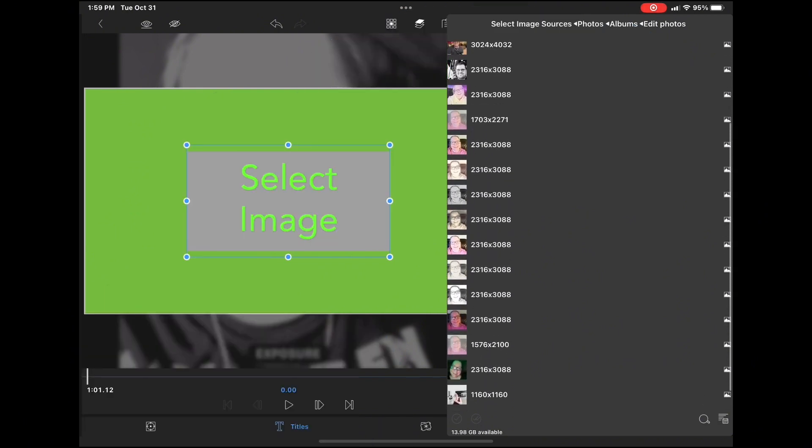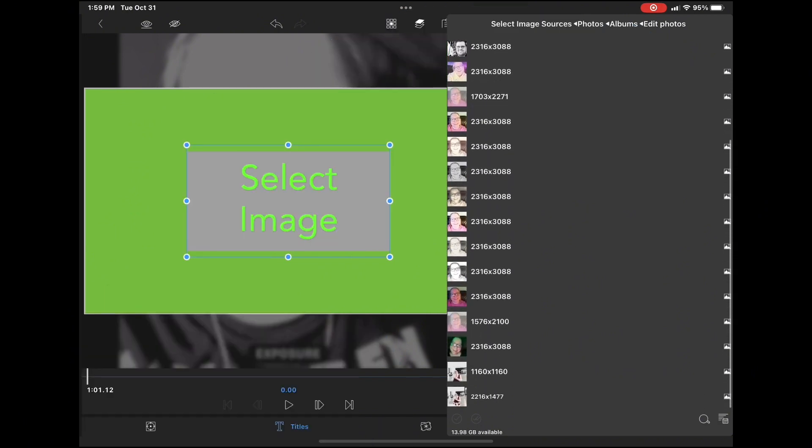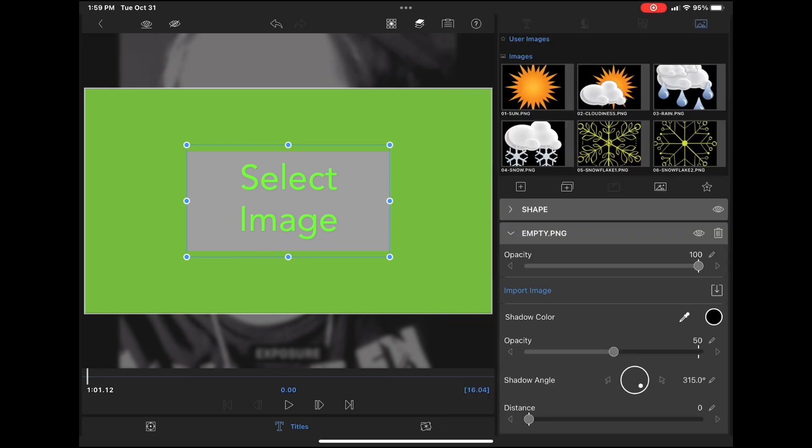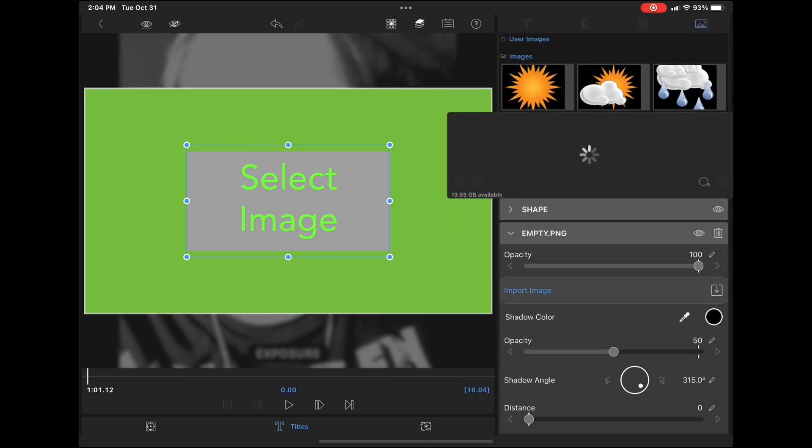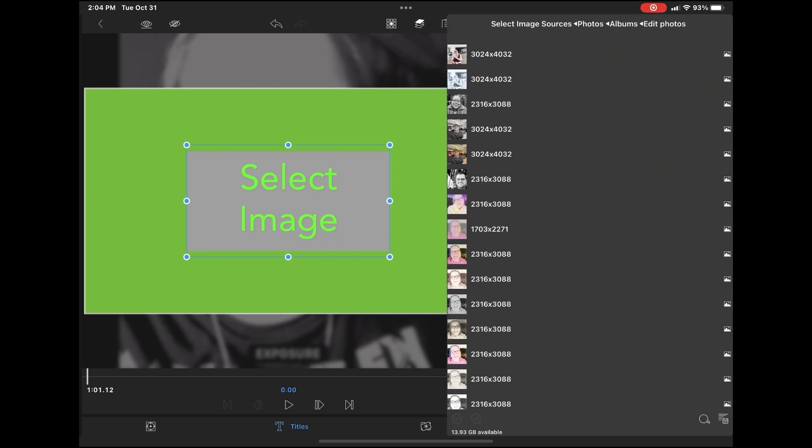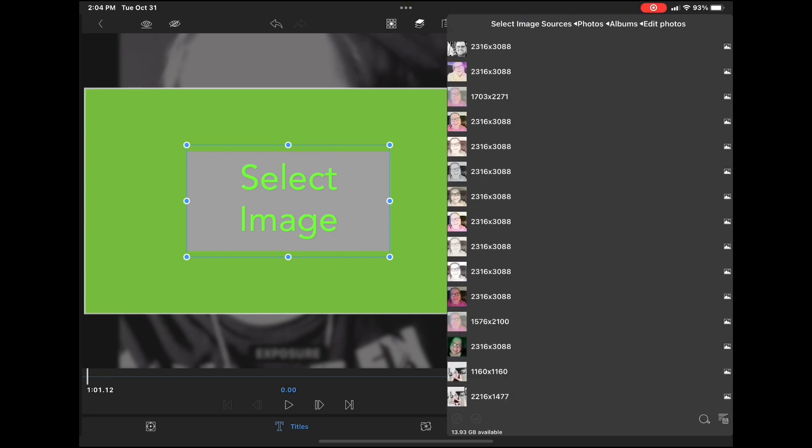I can't find the image that I'm looking for. So the first thing I'm going to do is navigate to my thumbnail photos album inside LumaFusion.